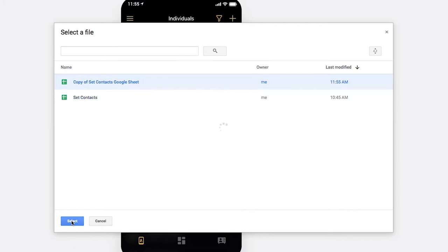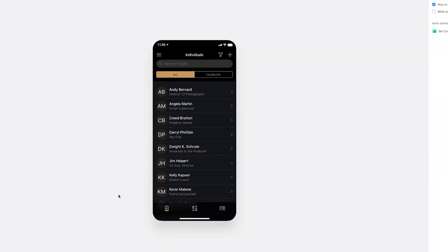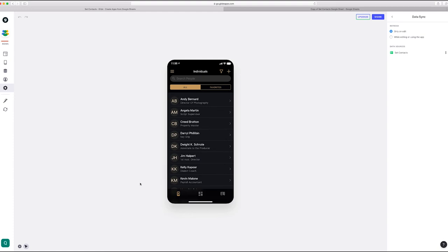Okay, and nothing changes and that's normal because they're essentially the same sheet but with a few extra things. All right, so finally we want to edit the Google sheet. So to do that, either we click the pencil icon or we just go back to our sheet.